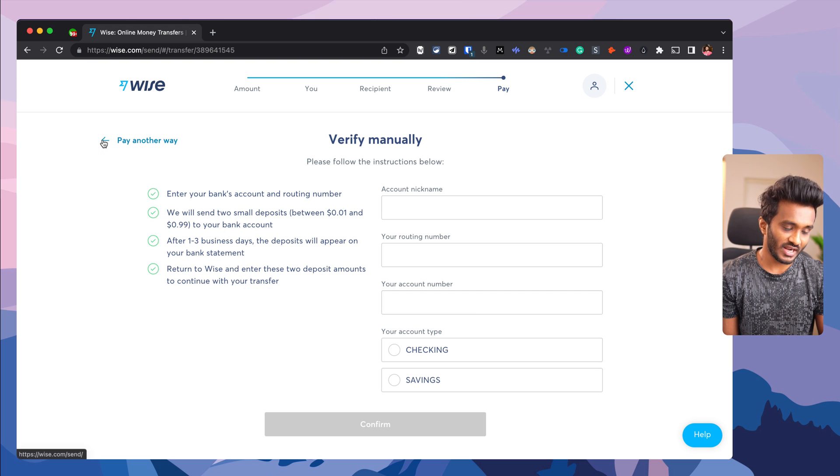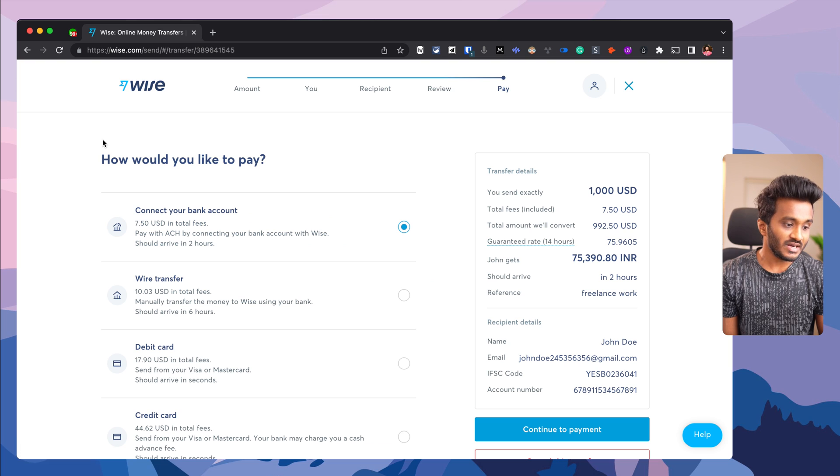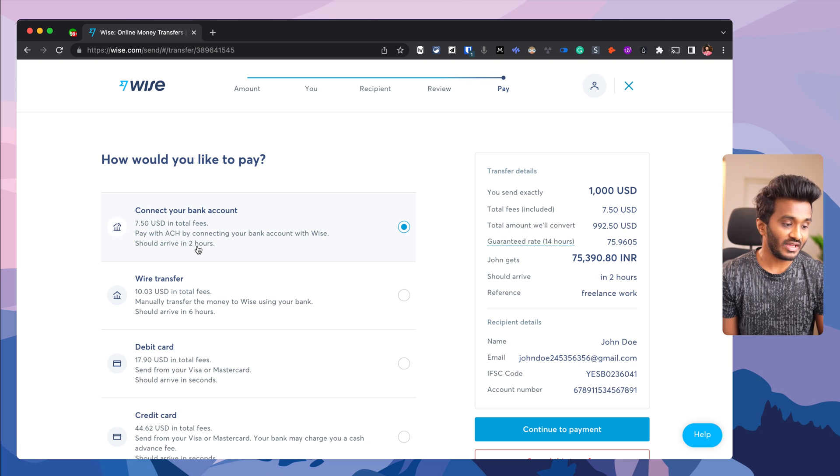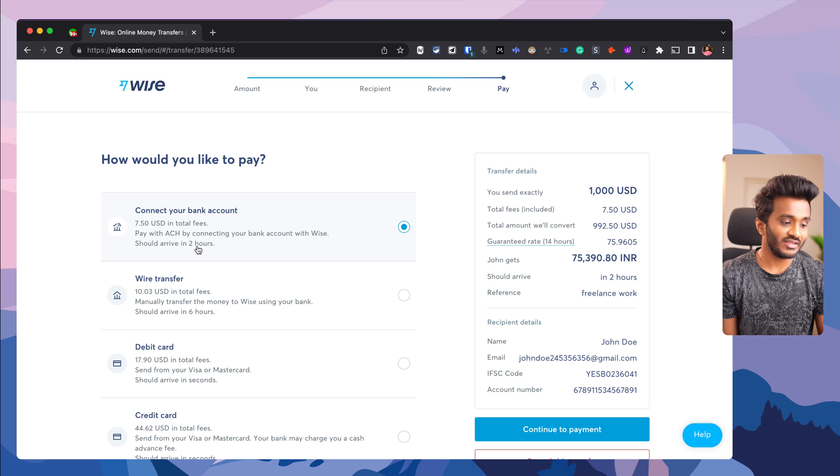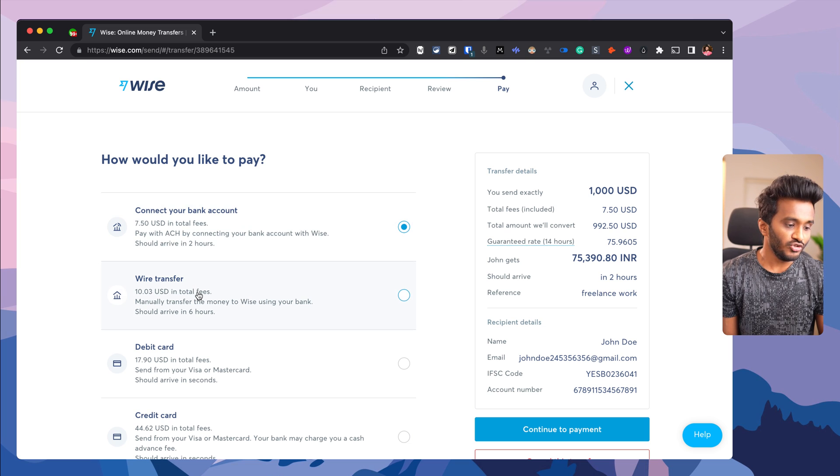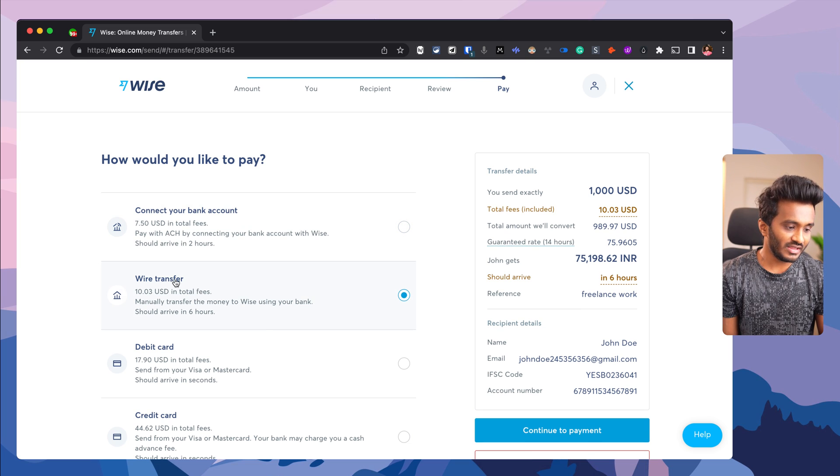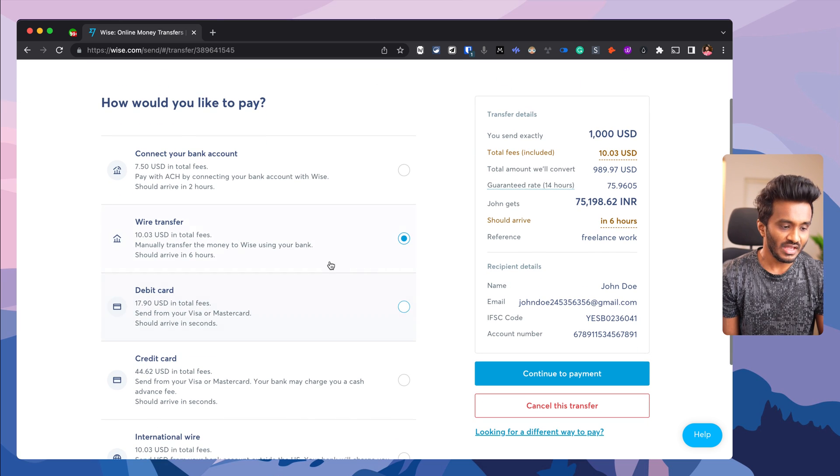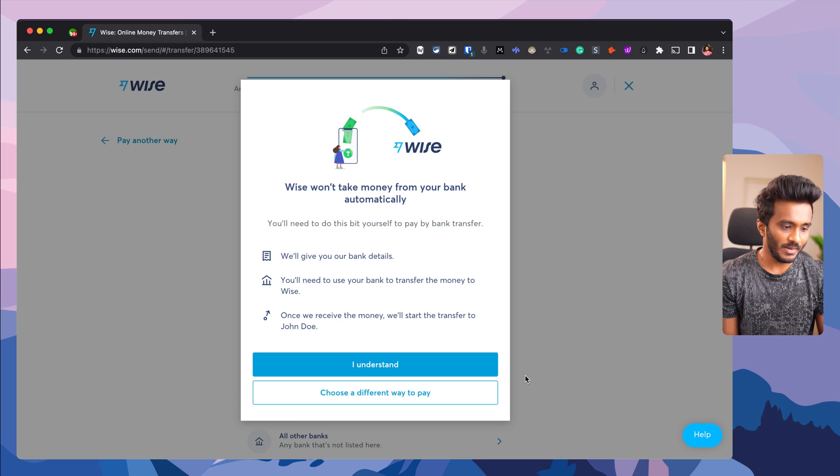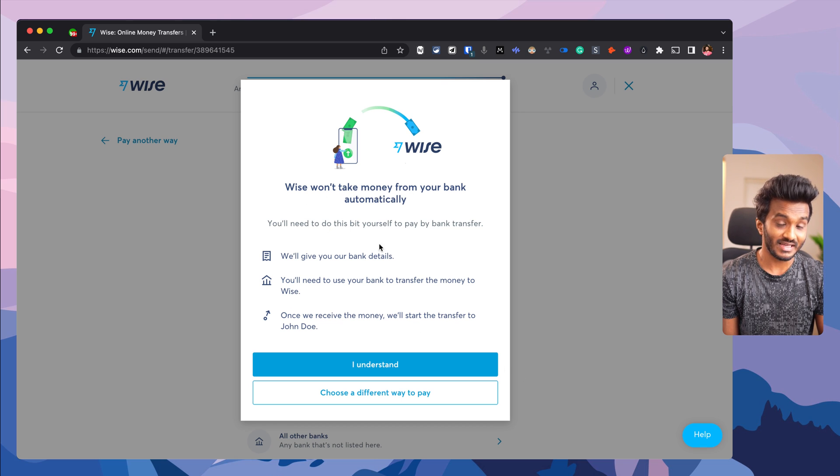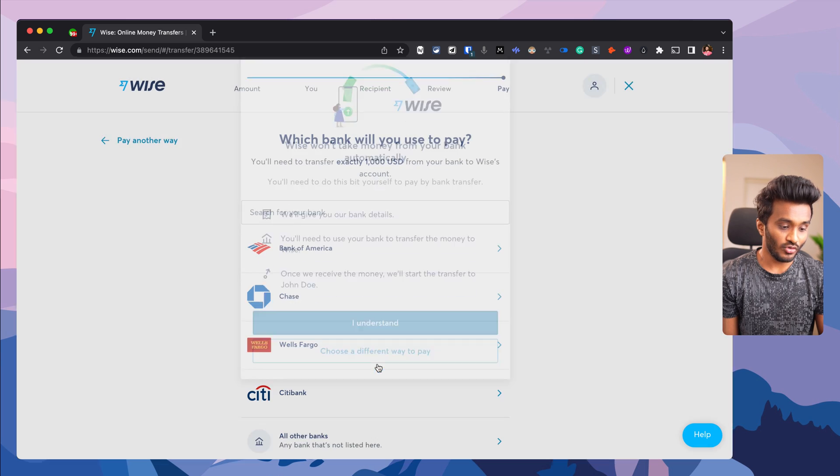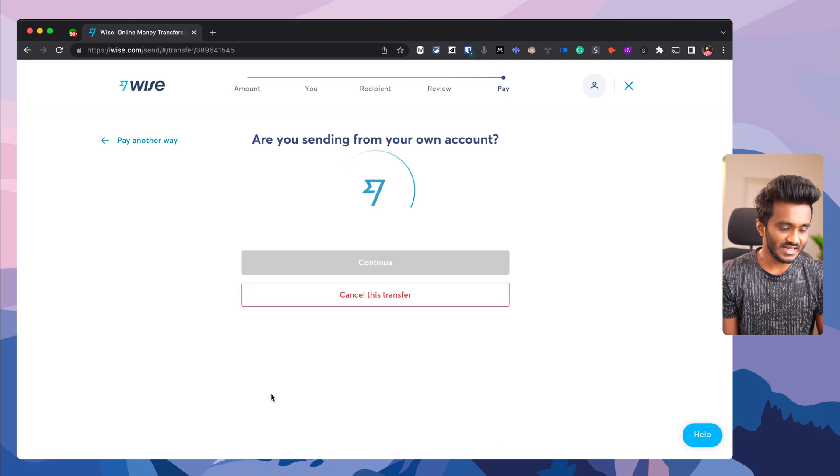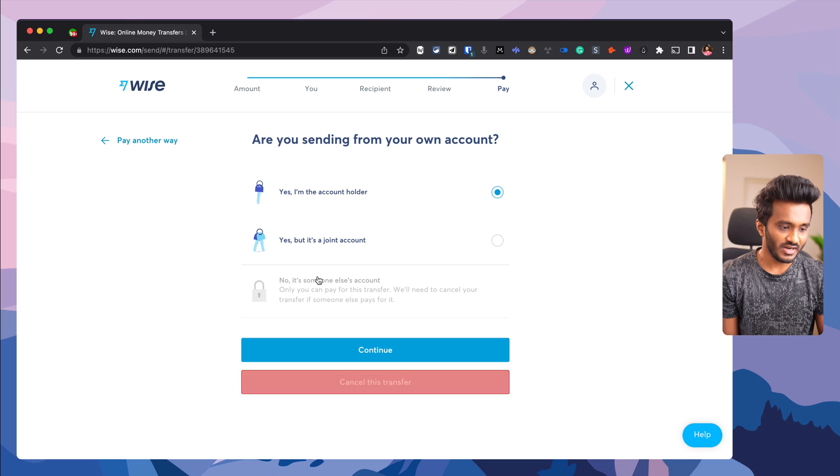Rather than going with the manual verification route, you'd be better off with wire transfer, paying an additional $3 fee. Continue to payment. Wise won't take money from your bank automatically in this case.